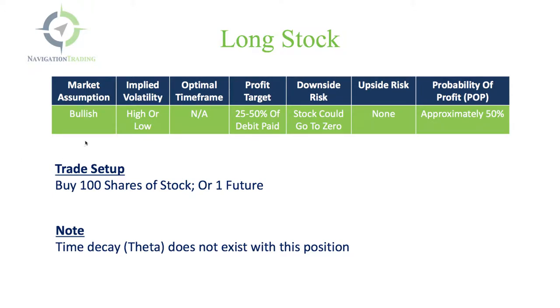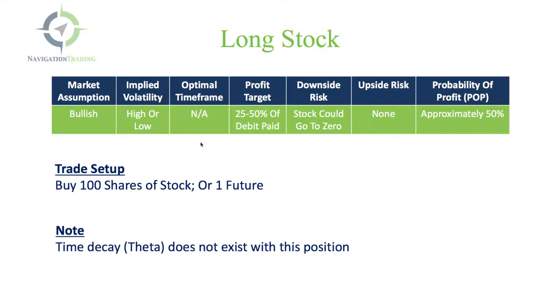Obviously, the market assumption is bullish. You want it to go up if you buy it. As far as the implied volatility goes, it doesn't matter because it doesn't really play in, so it can be either high or low. There's no optimal timeframe because if you buy stock, it doesn't expire or doesn't have expiration dates like an option.